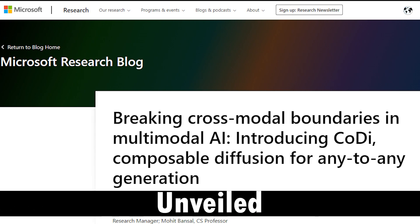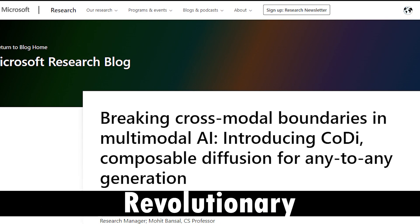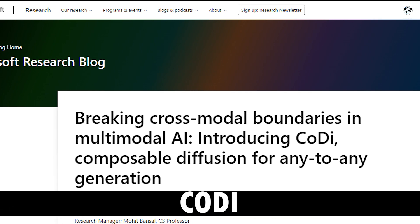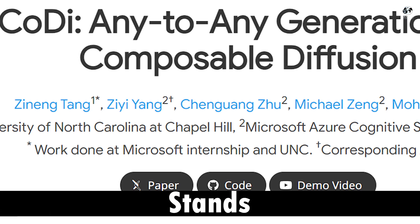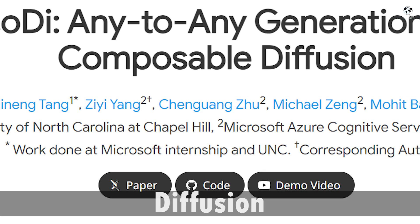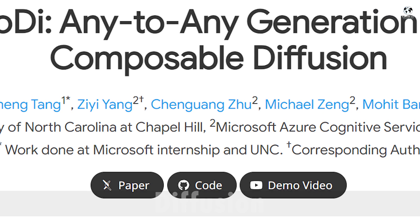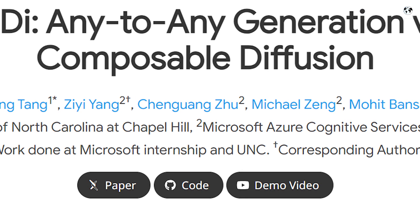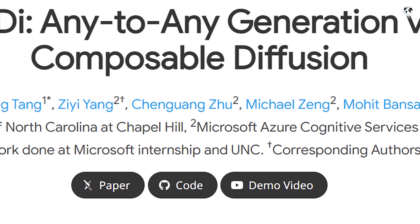Microsoft recently unveiled a revolutionary AI model named CODI. The term CODI stands for Composable Diffusion, representing its ability to excel in content generation across various modalities.